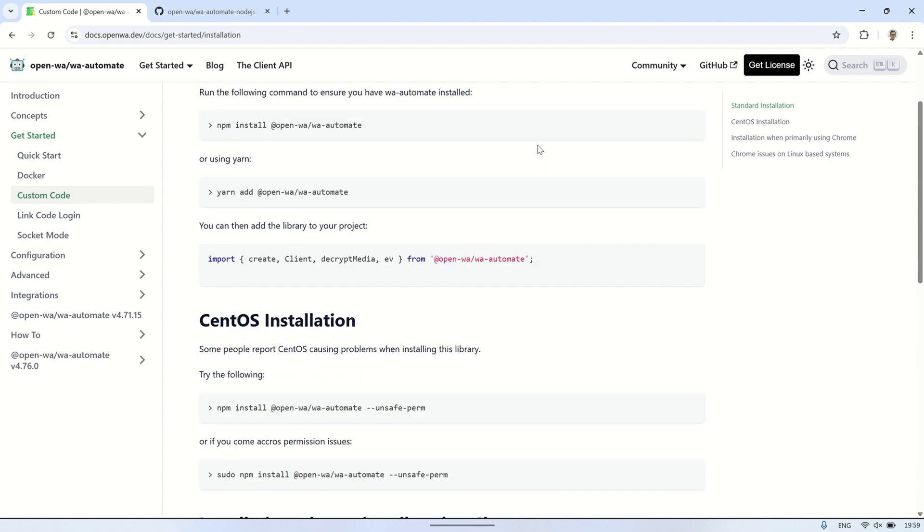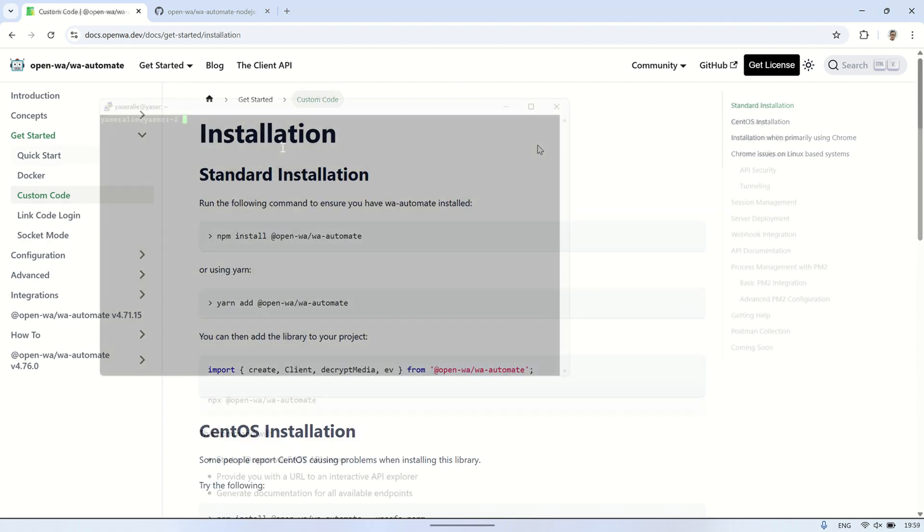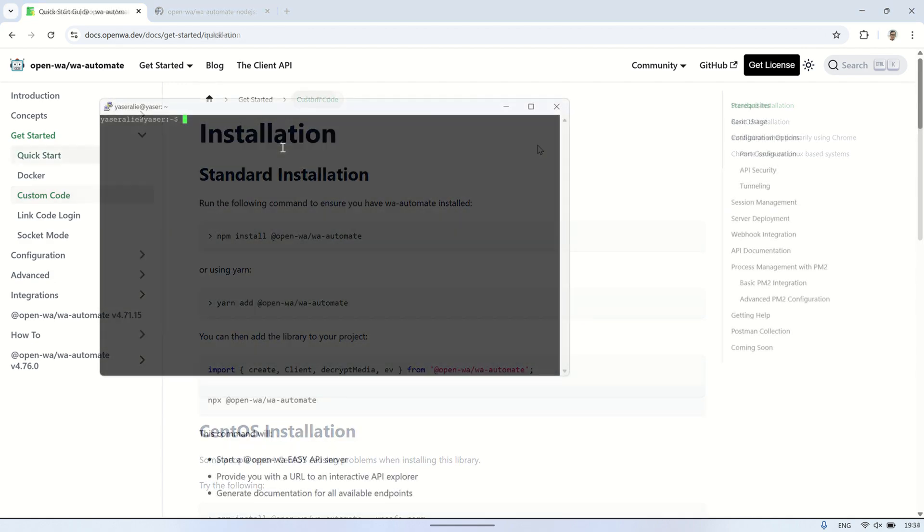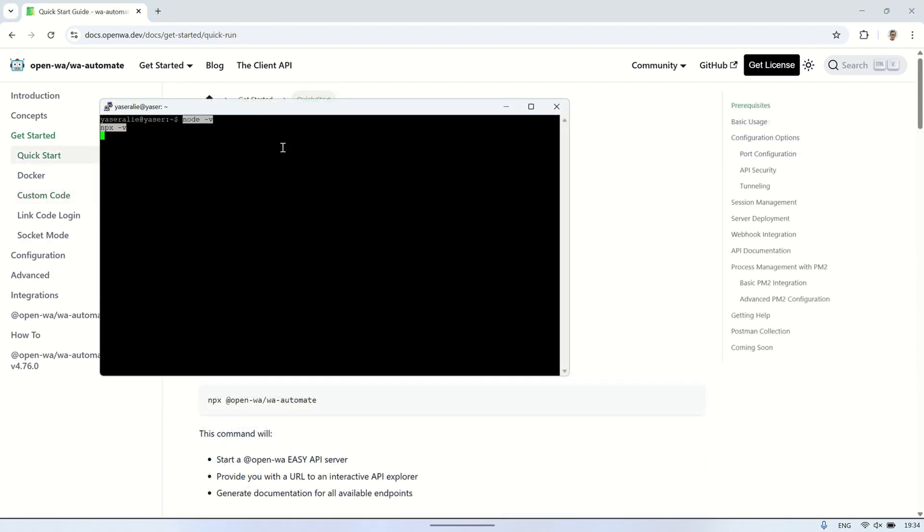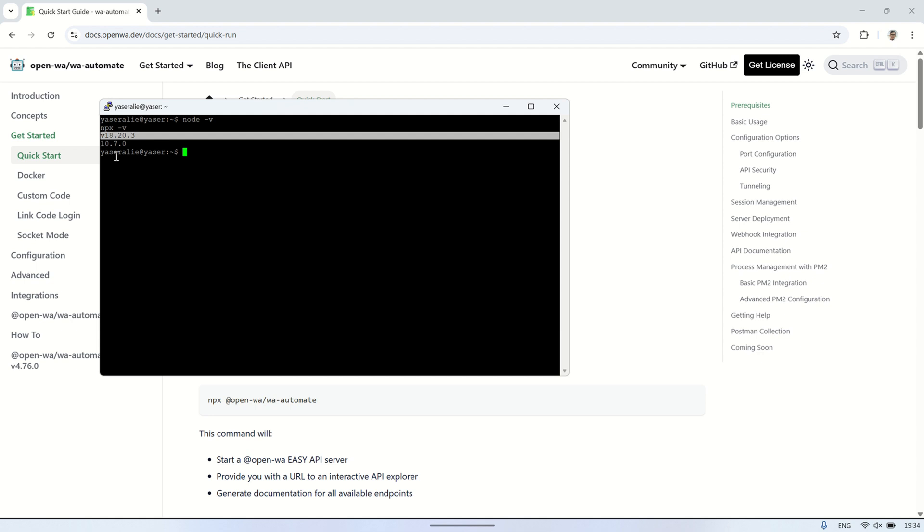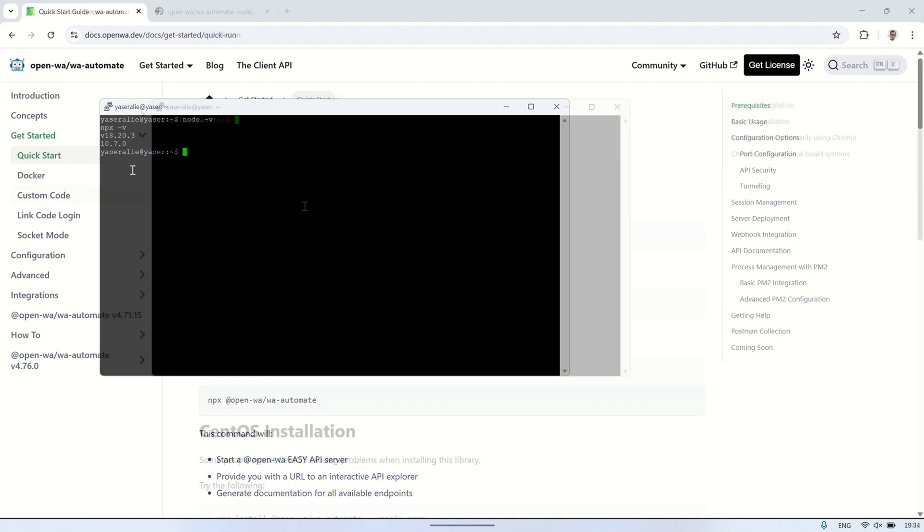First, I connect to the VPS using PuTTY. The first step is to make sure that Node.js, NPM, and NPX are installed. We can check them by running these commands. This confirms that NPX is available.